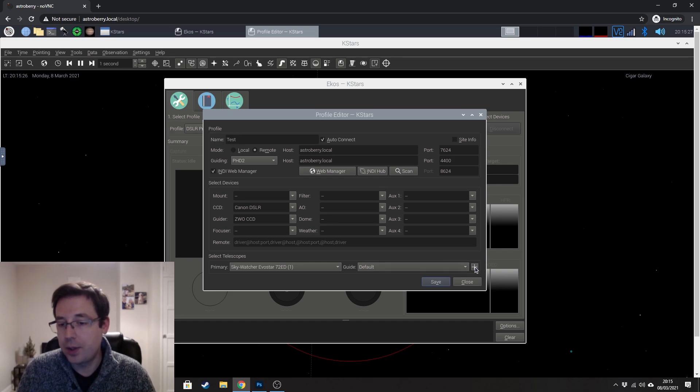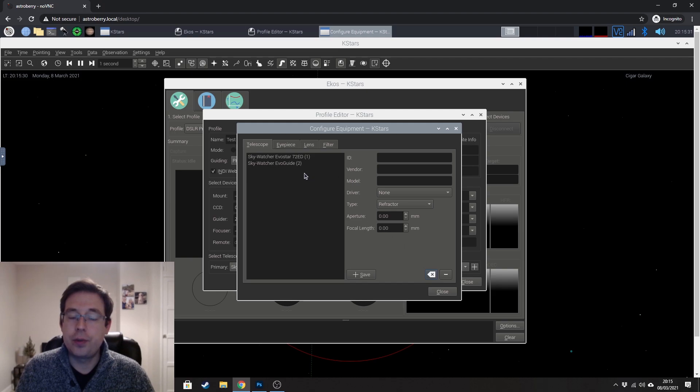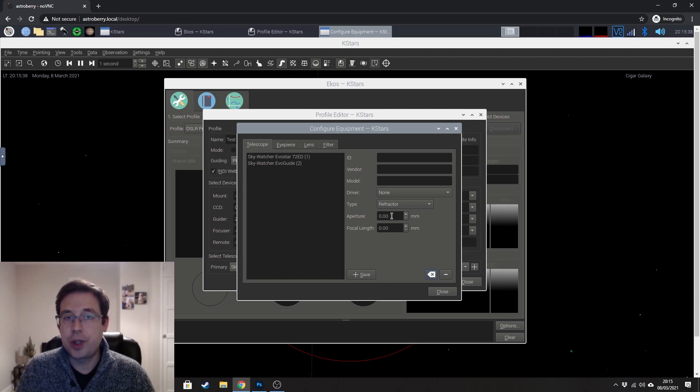But if you want to add a new telescope, then just click on this little plus button here. And that allows you to fill out the information.